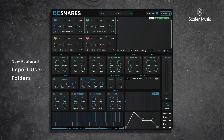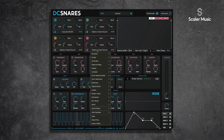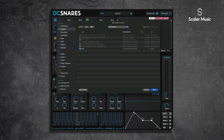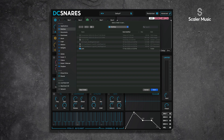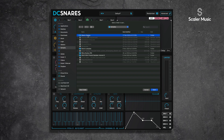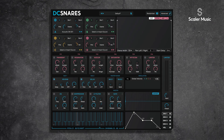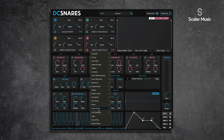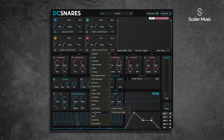The next new feature is the ability to import a user folder, which I'm sure a lot of people are going to be very excited about. To do this we just need to click on a slot — it can be any slot — and under the existing import file option we now have import folder. If I click that, a dialog box opens and I can choose one of my user folders. I'm going to choose Steve's Snares, hit open, and now if I open up a slot in the user sample section we have Steve's Snares.